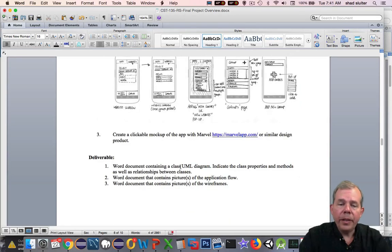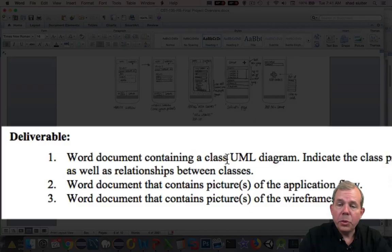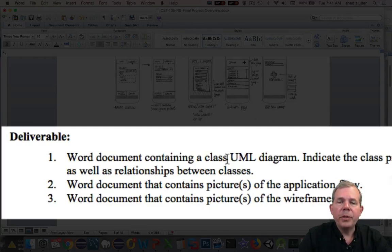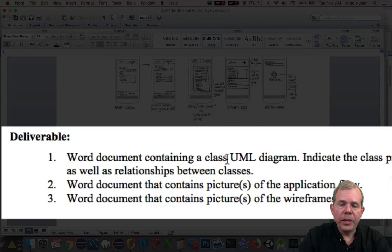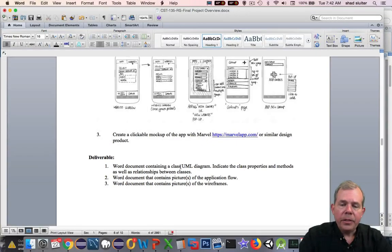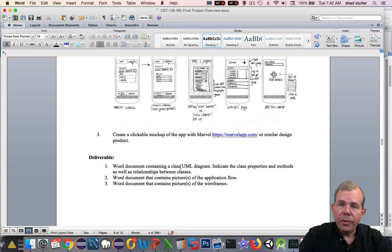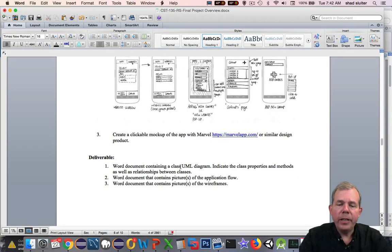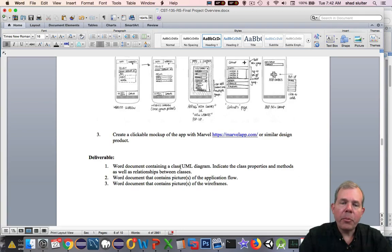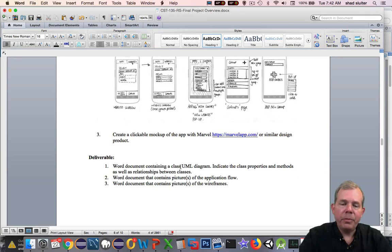So we finally get to the deliverables of our application design. First of all, we're going to have some Word documents. One will show a UML diagram of everything that you've created as far as your classes go. Then the second is showing the application flow or the site map. And then finally, the pictures of your wireframes that are built into your phone application. You'll have a pretty good idea of what your final product will look like after you finish up with these deliverables.